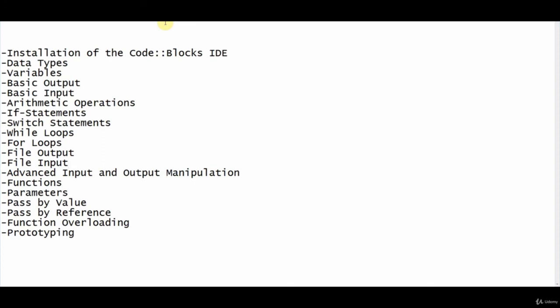We're going to develop a small business application, a simple calculator app, and then at the very end of the course for our final project, we're going to develop a hangman game that you can show all your friends.